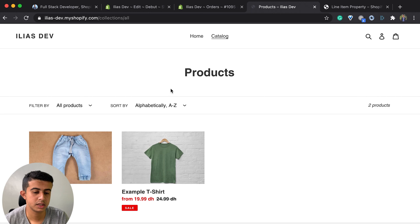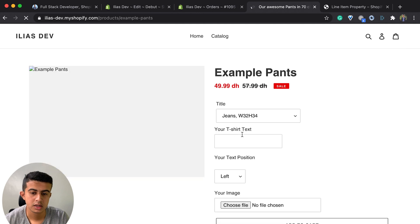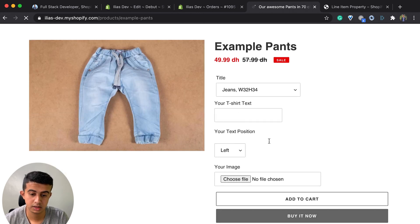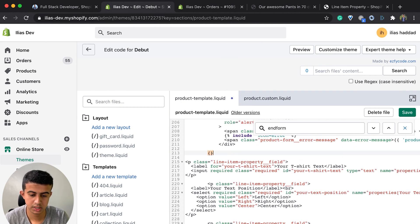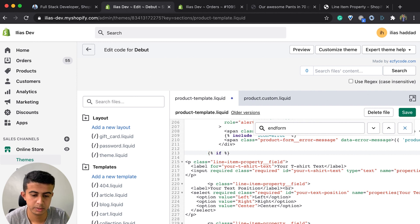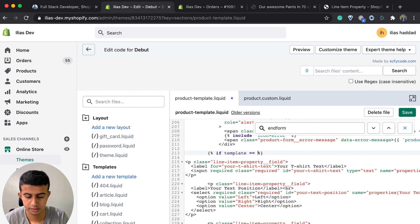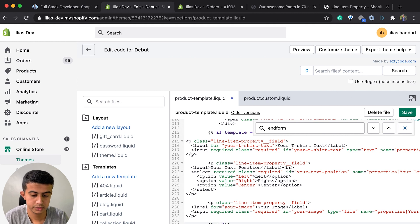In this demo store I have two products: an example t-shirt and an example band. The example band doesn't have the 'products.custom' template, so if we go there we can see the text fields are showing up — which we don't want. In order to only show the fields when the product uses the custom template, I will add some conditional code which you can grab from the description.